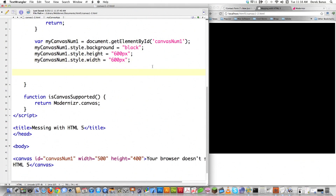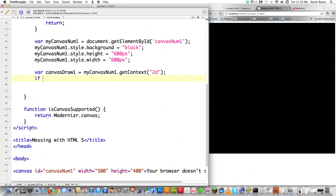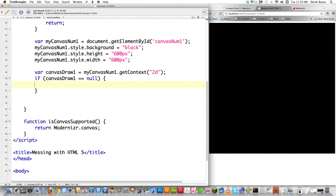Now if I want to get access to the different properties, methods, and functions available inside of canvas, I need to create a new variable — I'll call it canvasDraw1 — and call getContext on the canvas reference I created. I need to send it 2D, as there are no 3D libraries available. Then I can check to make sure this actually has a result, which is always a good idea — I'm checking for a null value, and if it is null I want to jump out by returning.